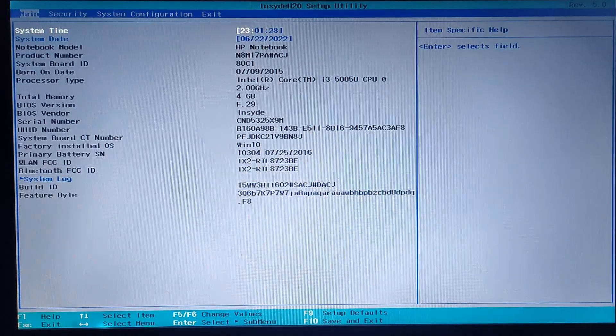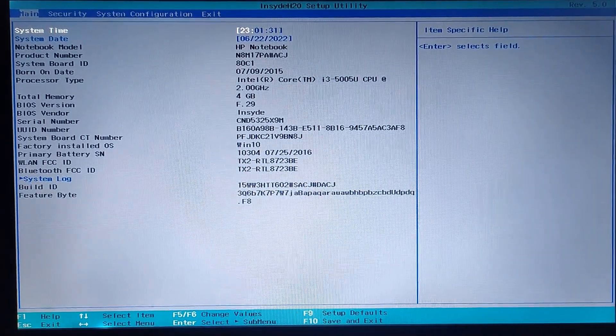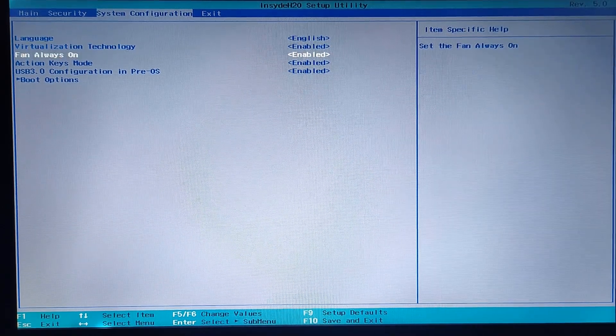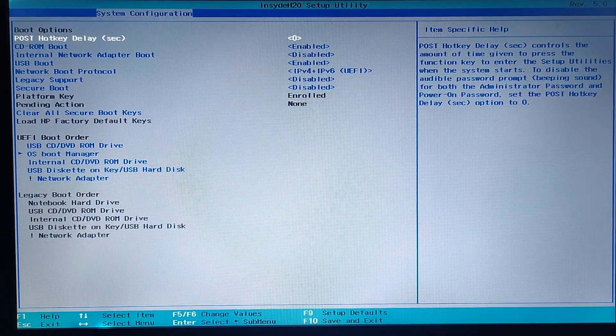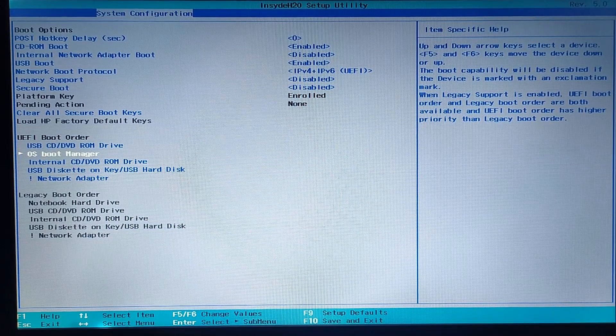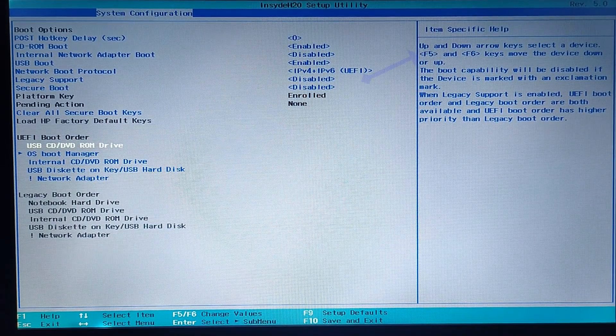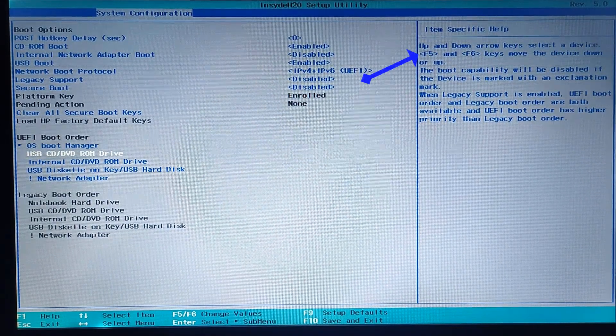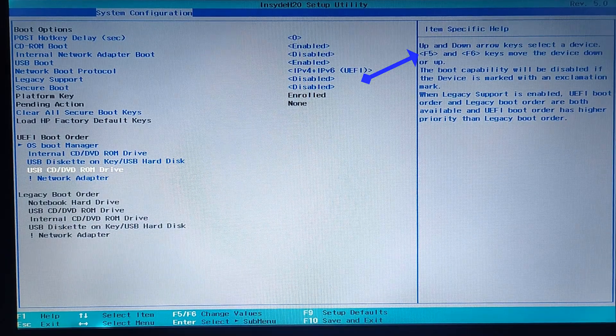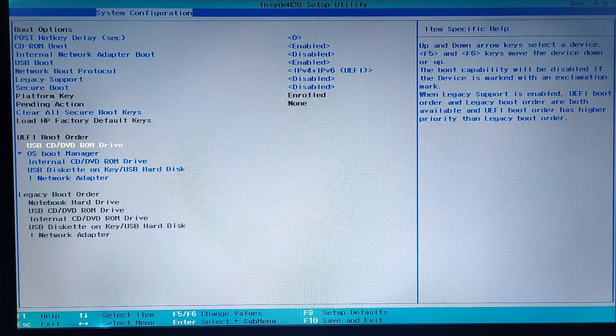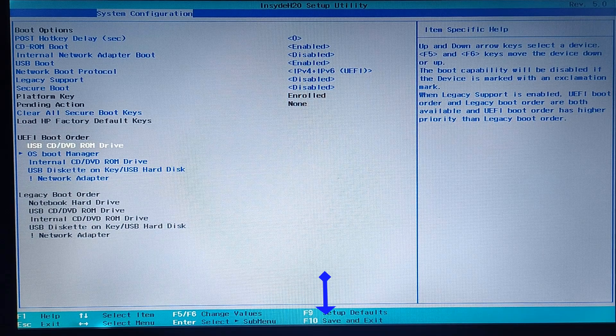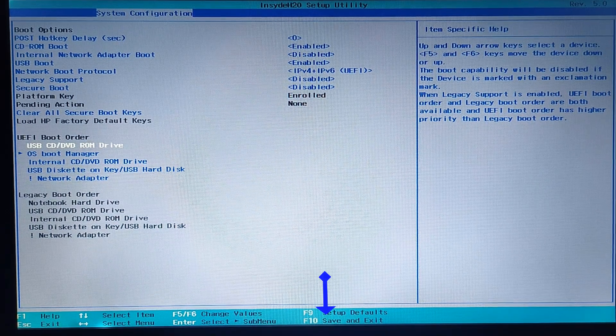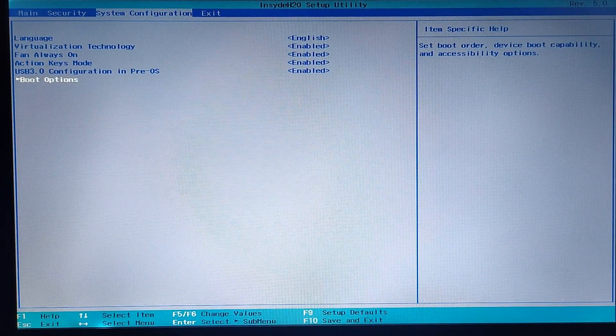Basically here you need to change the boot order. Just go into system configuration or boot options. Here you need to set the USB CD DVD ROM drive to the top. If you don't know how to move this, on the right side you can see F5 F6 keys are showing to move it up and down. You can set it on top. At the bottom somewhere you'll see which key is going to save this BIOS settings. In my case it's F10.